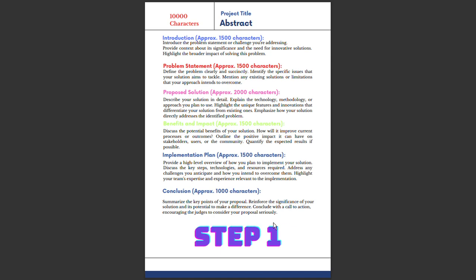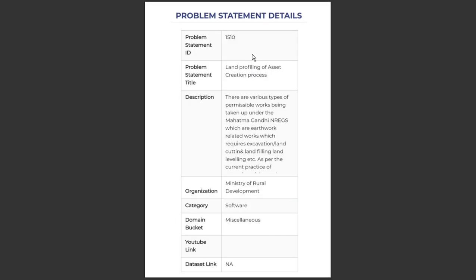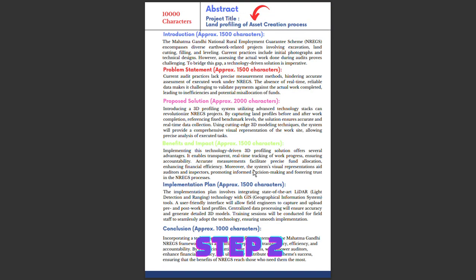This is the first step. Don't directly jump into writing - rather, understand how to structure and organize it. After this, you can work on the word count. For understanding, I have taken problem statement 1510 - the title is Land Filling of Asset Creation Process. Here is its description and organization.